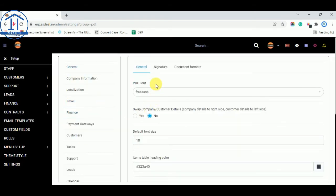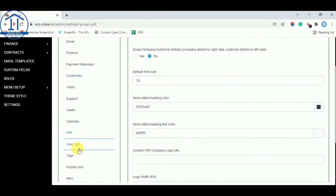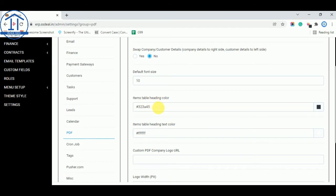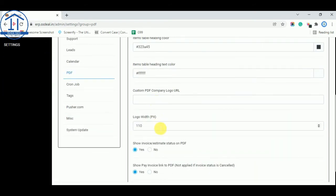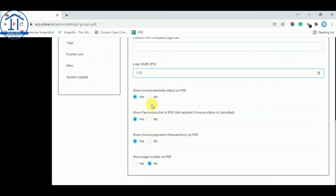In the PDF option, you can change the heading color, heading color code. You can change items table heading text color. And you can select your logo. These all things are already done by Redon team when you received a new software. So no worry about that.